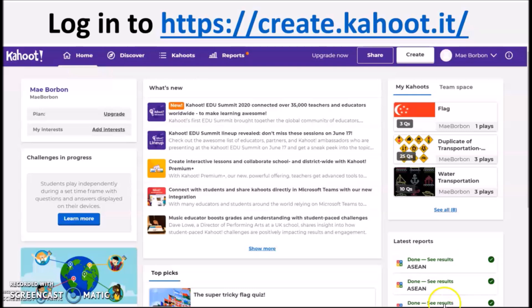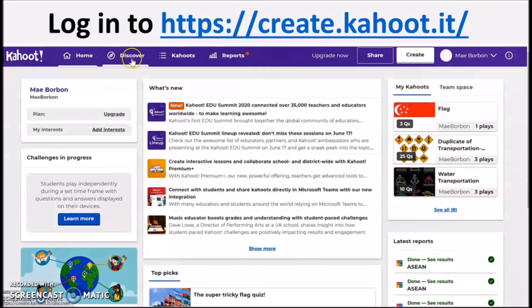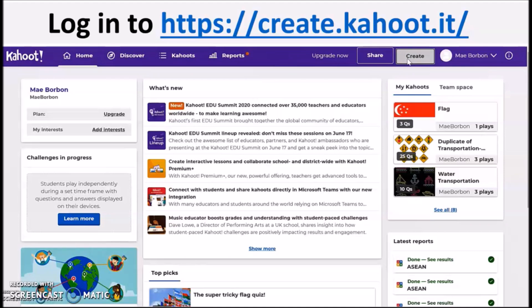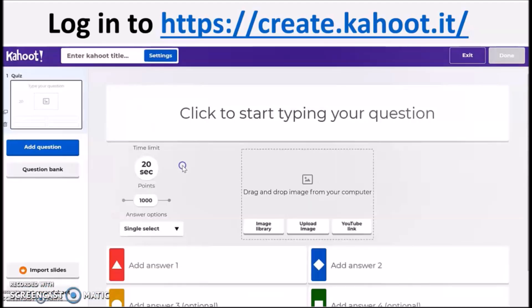To start, log in to create.kahoot.it and you have the option to create your own quiz or use Discover. I suggest creating your own to ensure that you are hitting your learning outcomes.